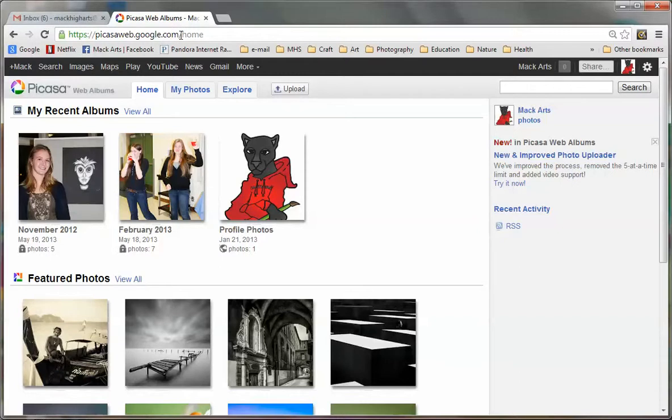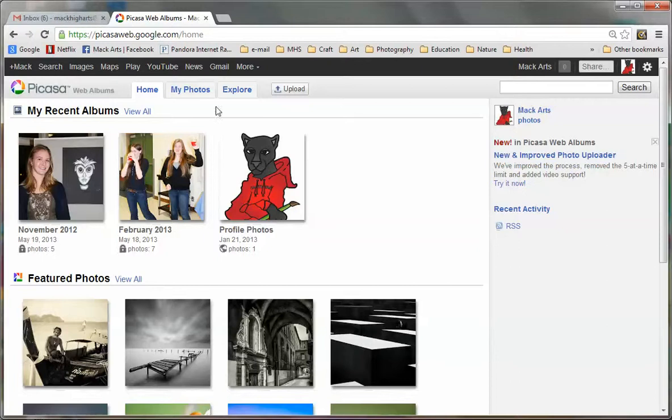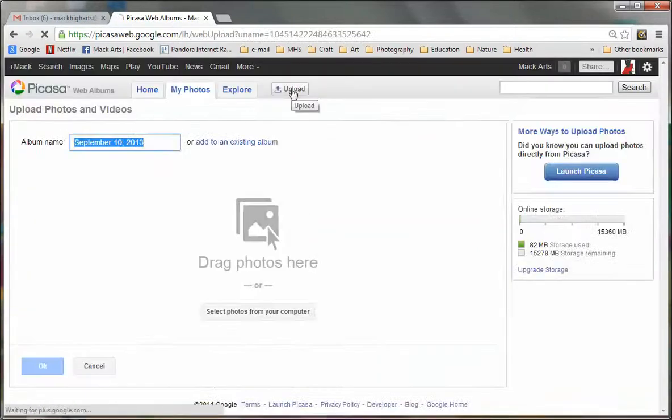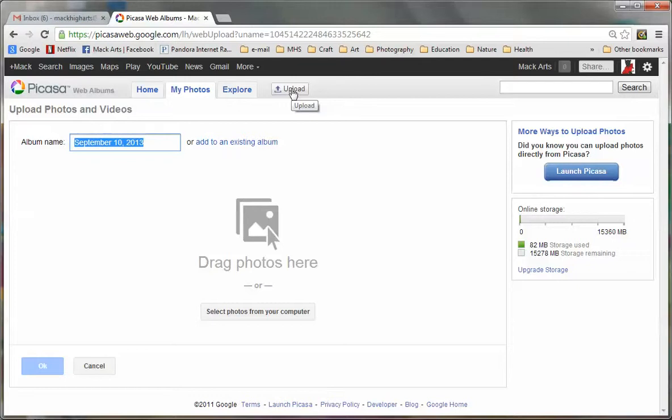Because I already have an account, I'm automatically logged in. The first time you use Picasaweb, you'll have to log in using your Nohum username and password. I'm going to click upload and where it says album name, I'm going to type scavenger hunt.